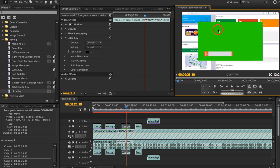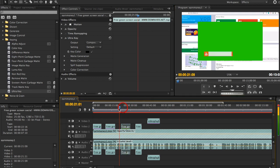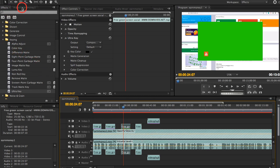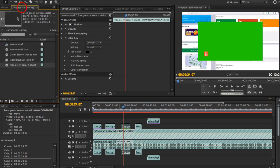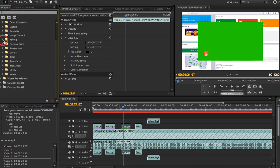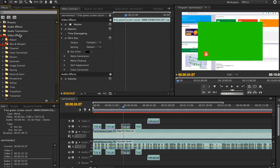So ang gawin natin is remove the green background. So paano gawin yan? All you have to do is to click on this. Punta ka dito. Okay. And punta ka sa, kasi usually ito yung unang makikita. Punta ka lang sa effects, okay? And hanapin mo yung keying.